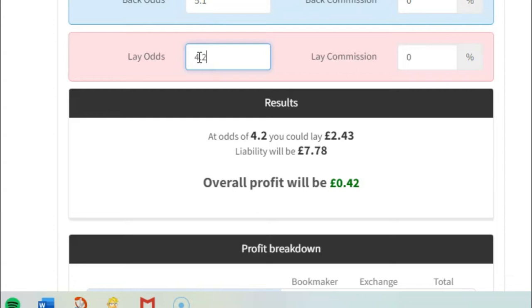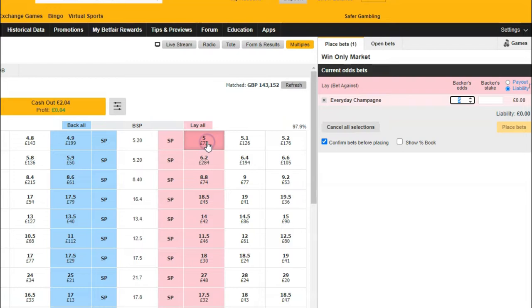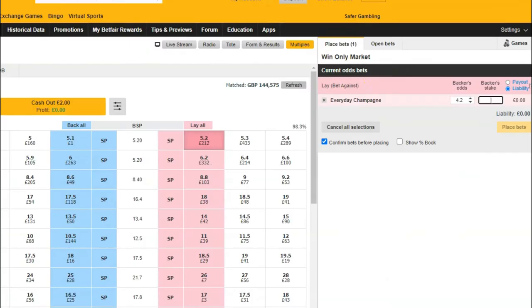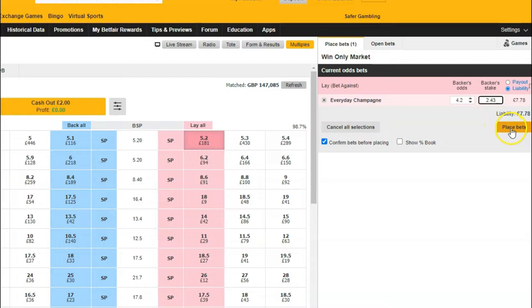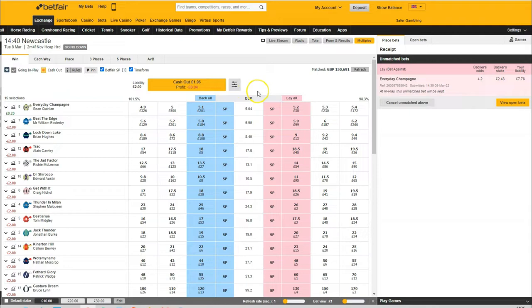Okay, that would mean we have to put in two pounds 43. So let's do that now. We're going to go over, we're going to put lay here, 4.2, and the back stake is two pounds 43. Then we're going to place the bet. Now obviously it won't take it, but then we just click on keep and then update. So now when the race goes in play, it'll keep that bet on, and if it gets down to 4.2, then it will automatically place that bet.